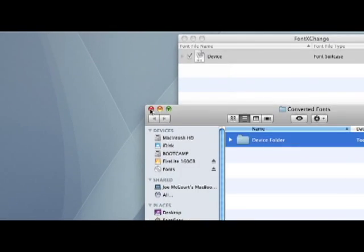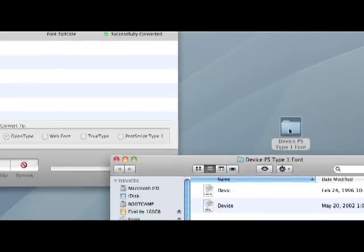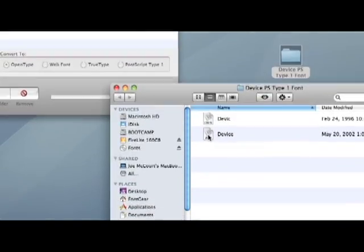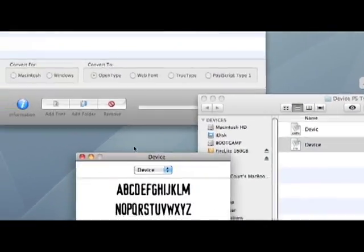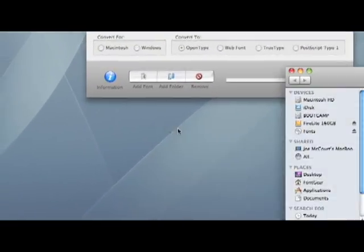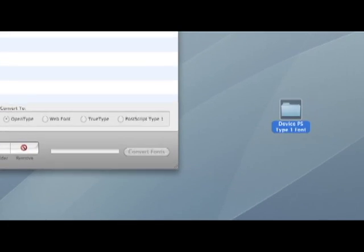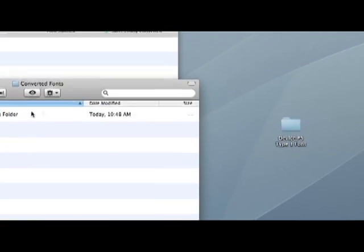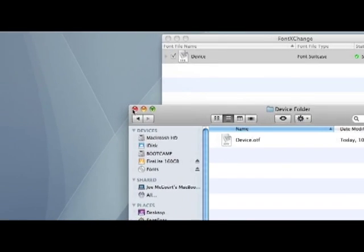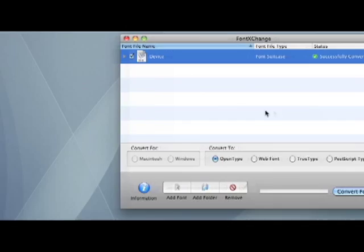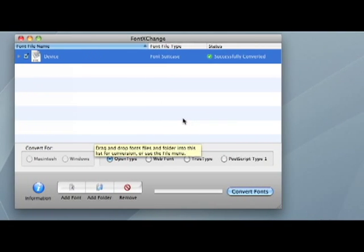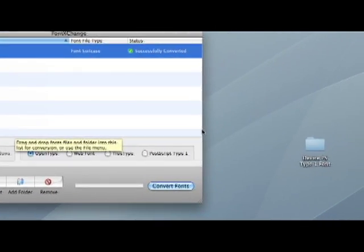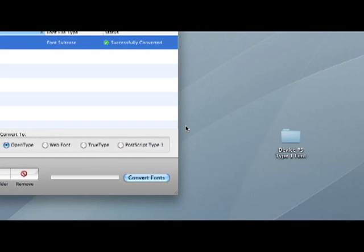You'll also notice that after conversion, the original font remains in its original folder. So that's not been changed or removed, but a new version, the OpenType version, has been created. And so you can see very simply, very easily how this can be done using Font Exchange.